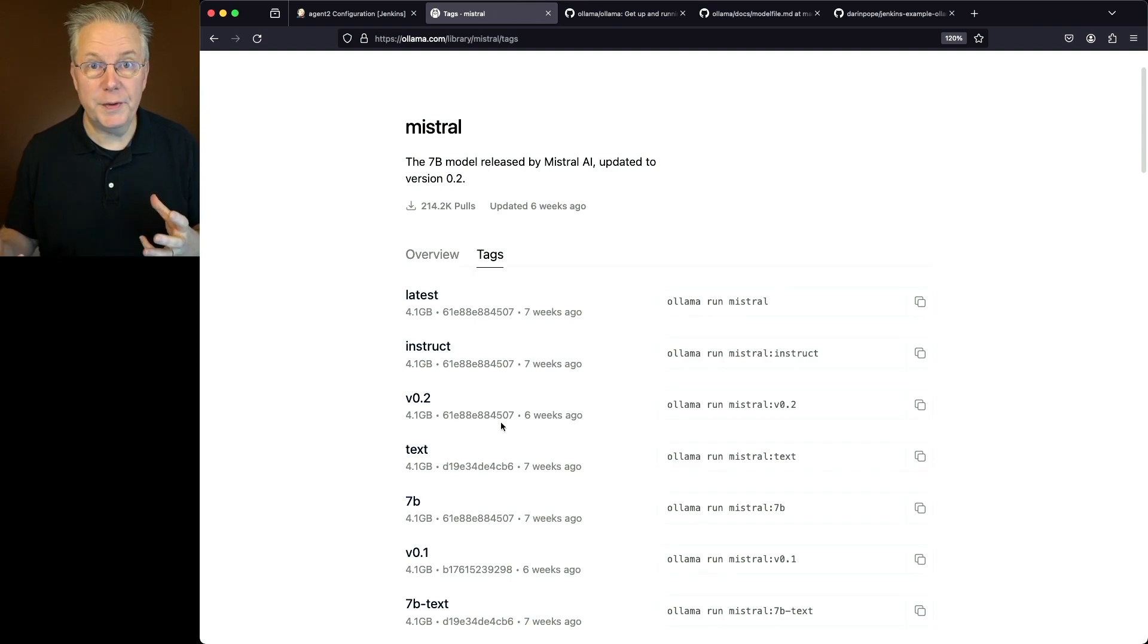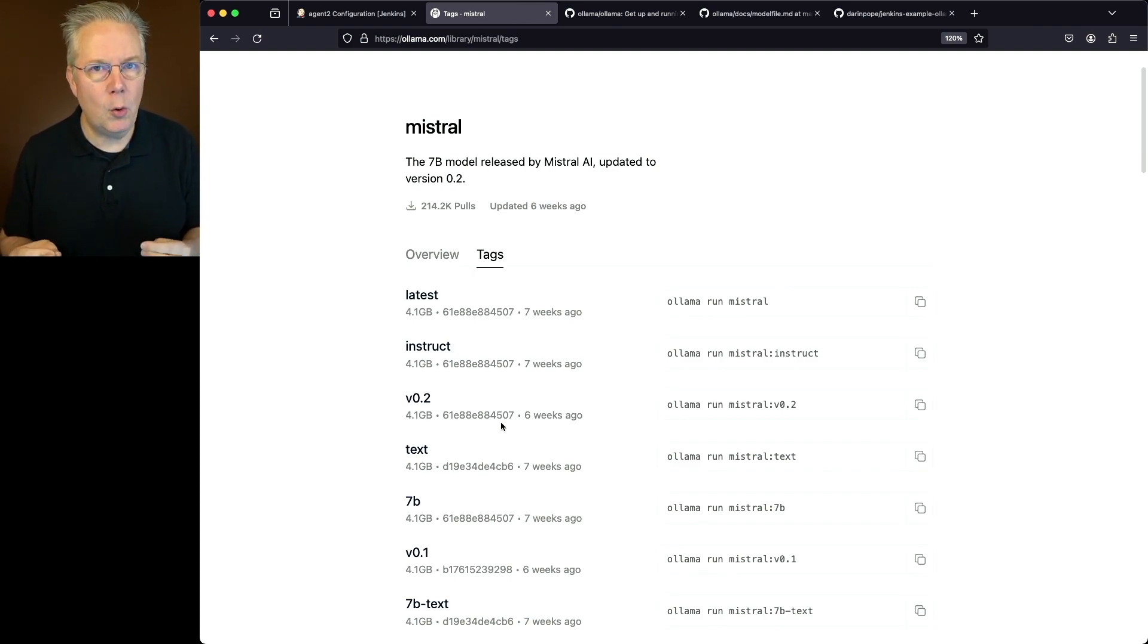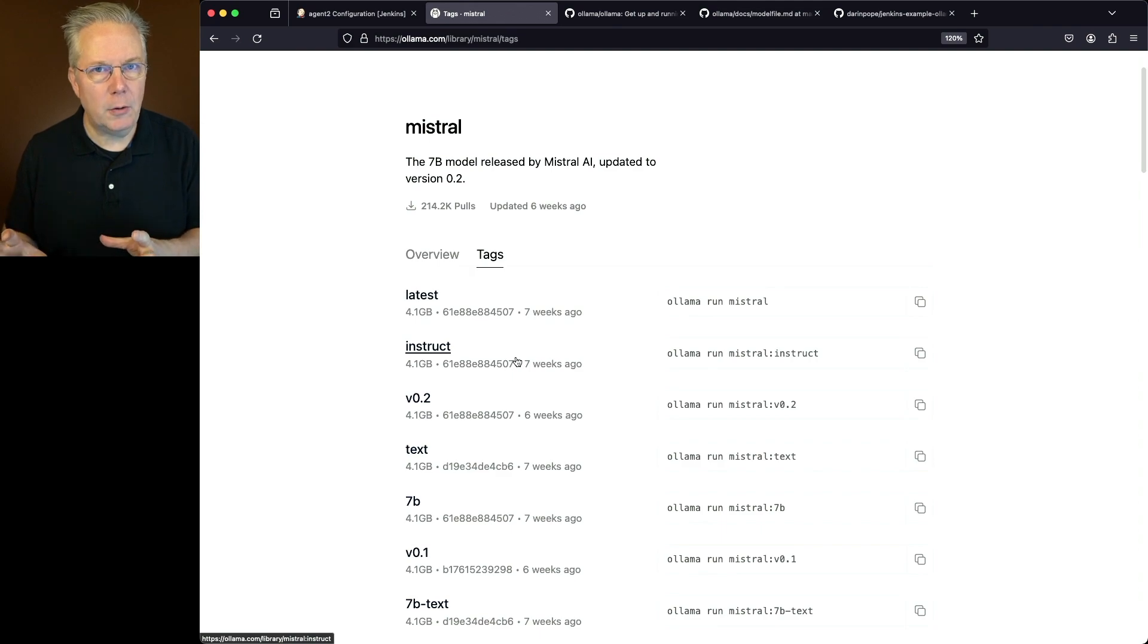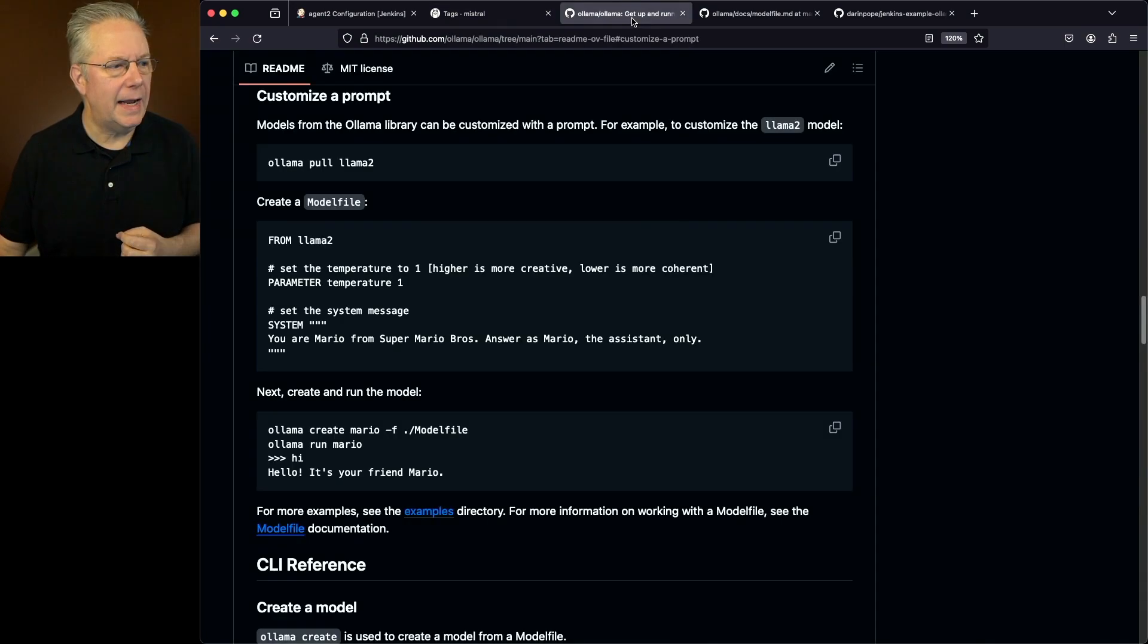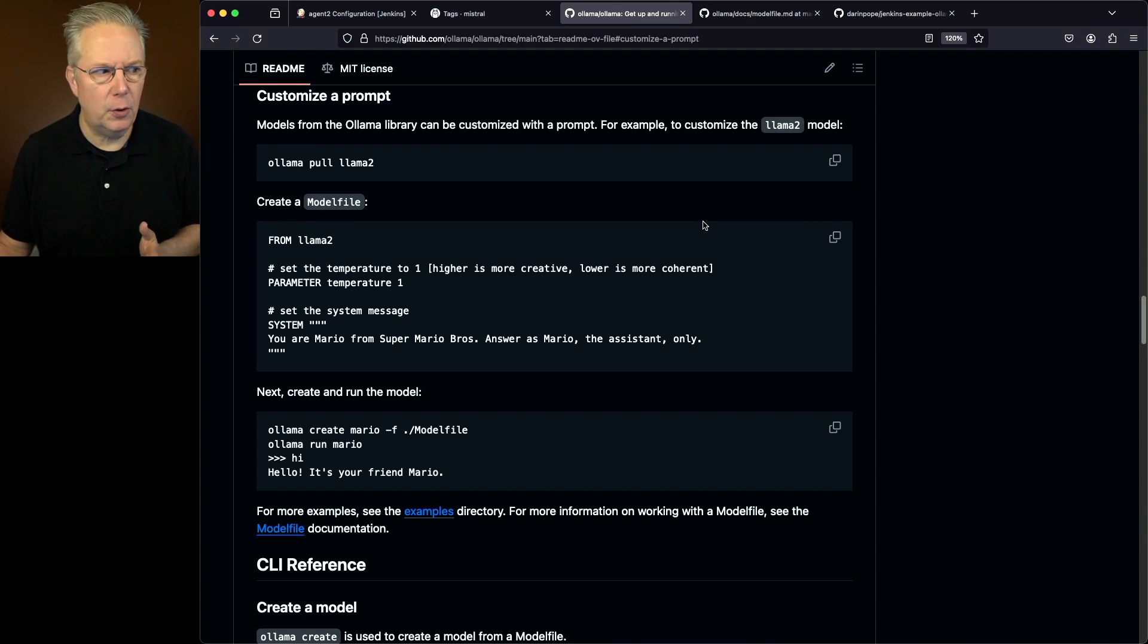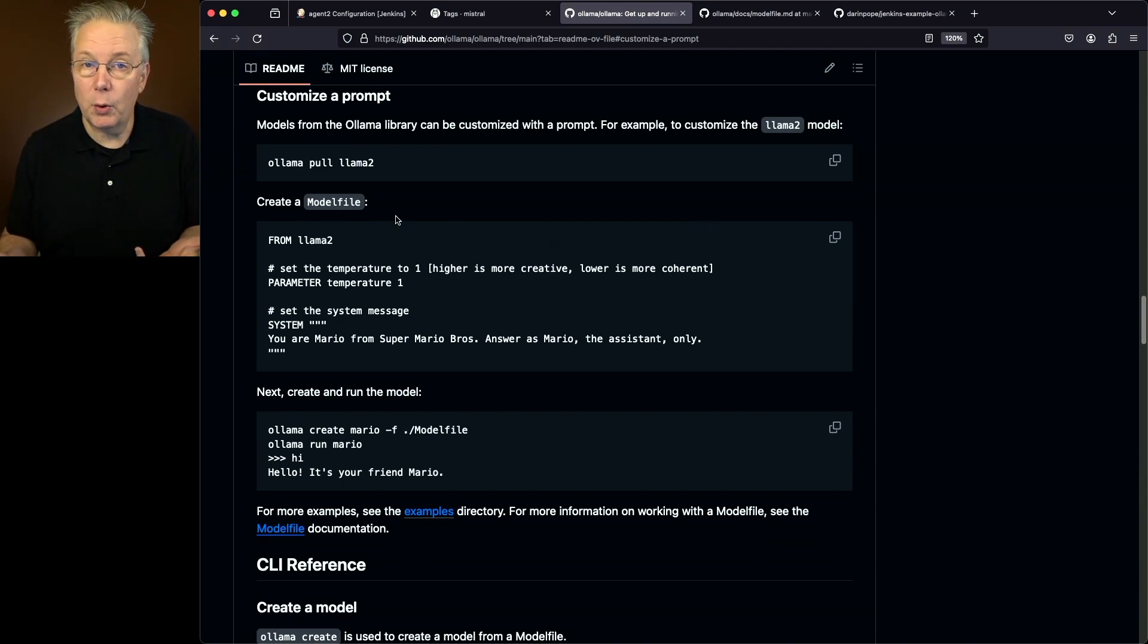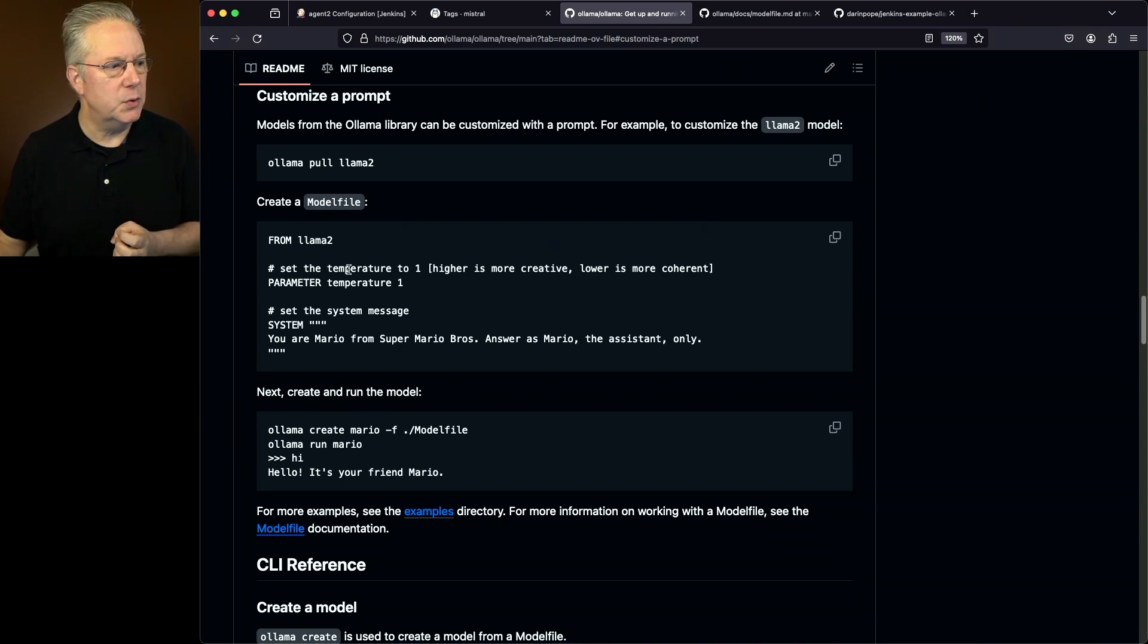Now, if you've worked with container images at all, this is going to become more and more familiar. So what we want to do is we want to extend the Mistral model and we're going to create a new model that has a new system message. Well, how do I do that? Well, if we go ahead and take a look at how we would modify the model, we'll take a look at the documentation for Ollama. Again, if you've worked with container images at all, you may be used to working with a Docker file. What we now have in working with the models is a model file.